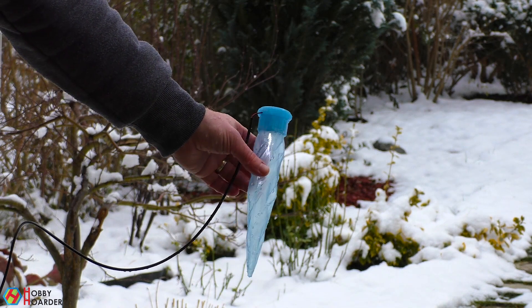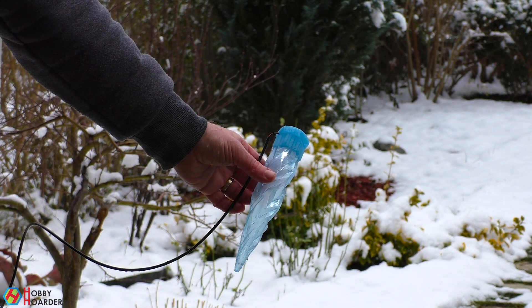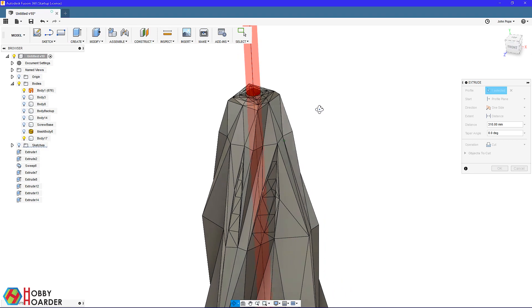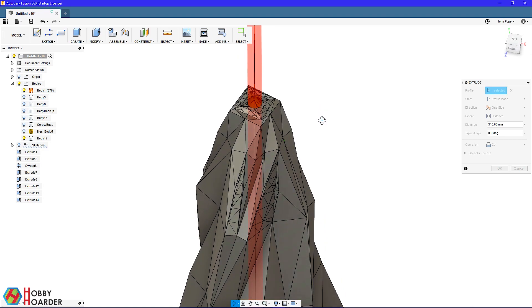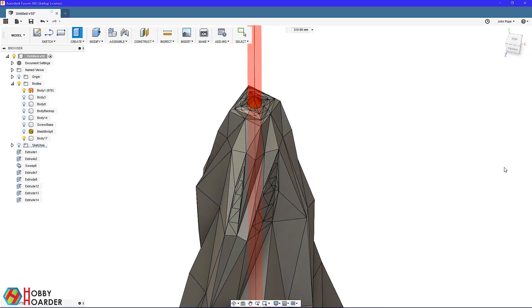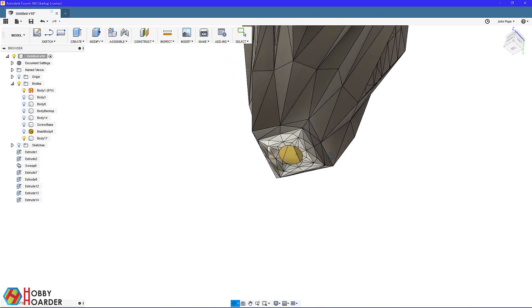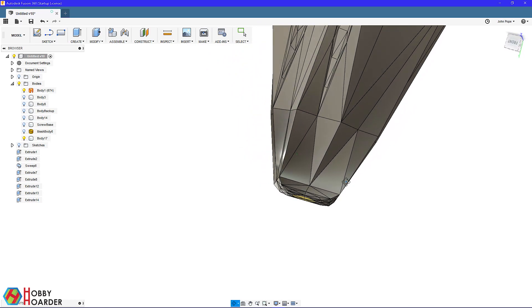This reminds me of another issue. Because of the cold weather, condensation might build inside over time. It's a good idea to let it drip out somehow. A small hole at the bottom should help with that.